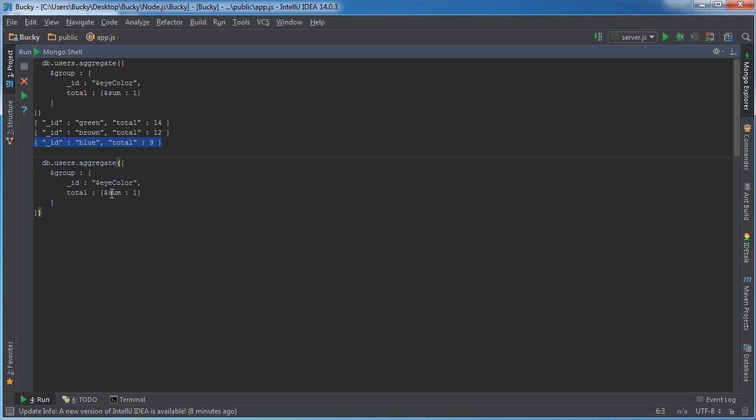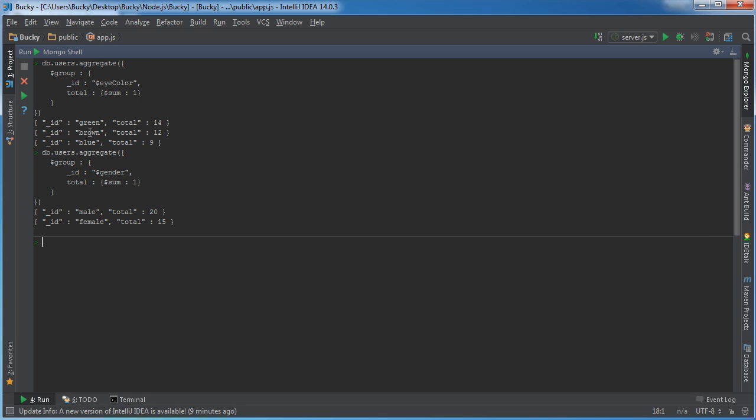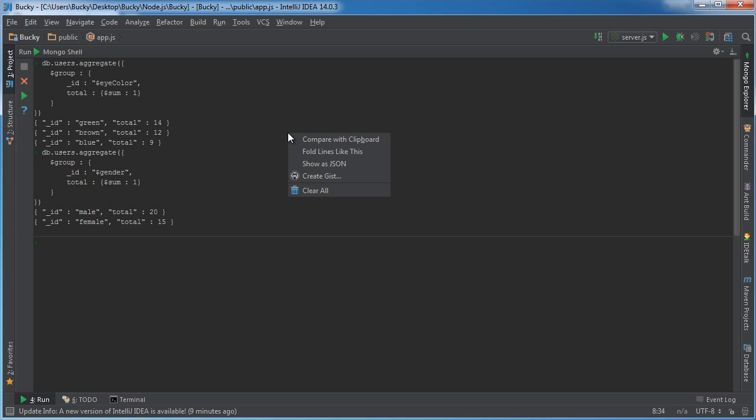And it doesn't have to be eye color. Say that you wanted to group based on gender. So dollar sign, gender. Run that and check it out. So out of our customers, 20 of them are male and 15 of them are female.